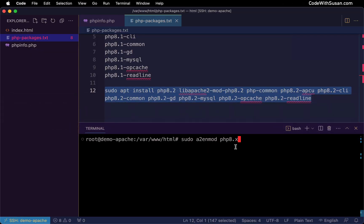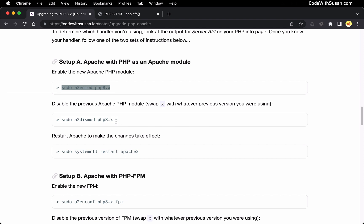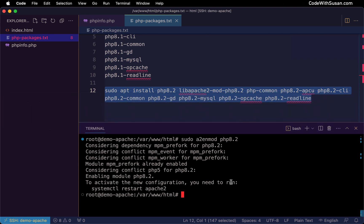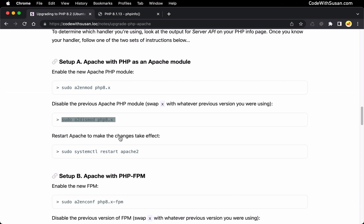In my case I am using an Apache module on this particular server. Pay attention to the version numbers in these commands. This command enables the upgraded version of PHP, so I need this to reflect the version I'm upgrading to — in my case 8.2. The next command will disable the previous version, so I'll change this to 8.1 because that's the version I'm coming from. And then finally, to make those changes take effect, I'm going to restart Apache.